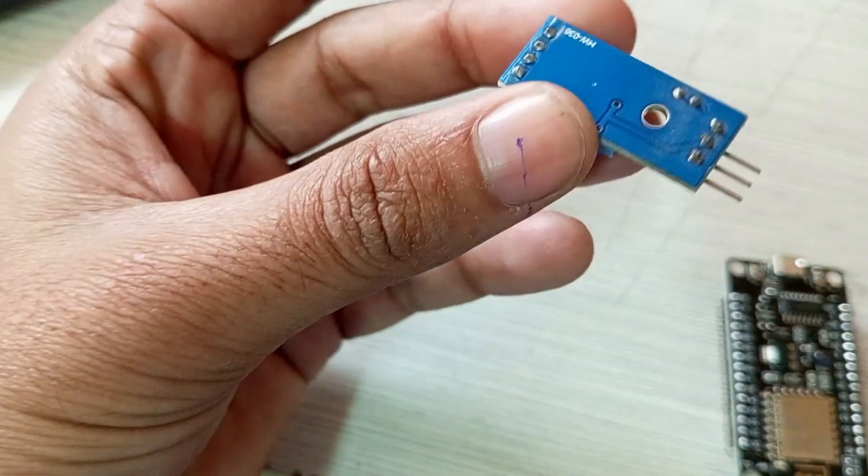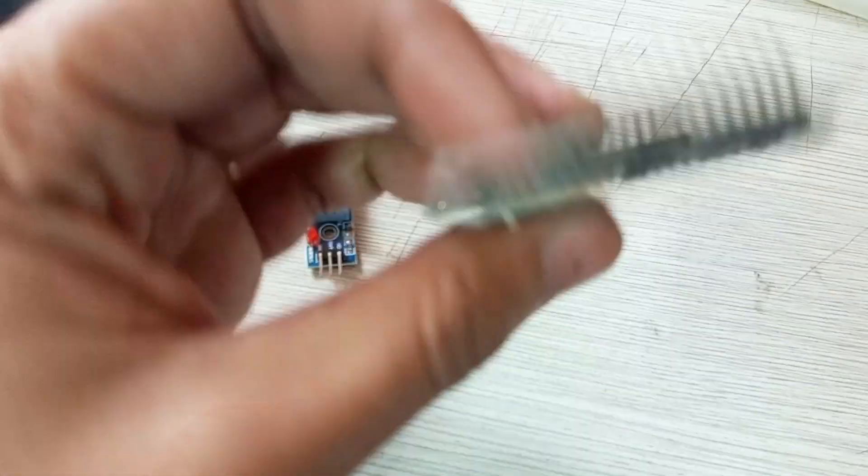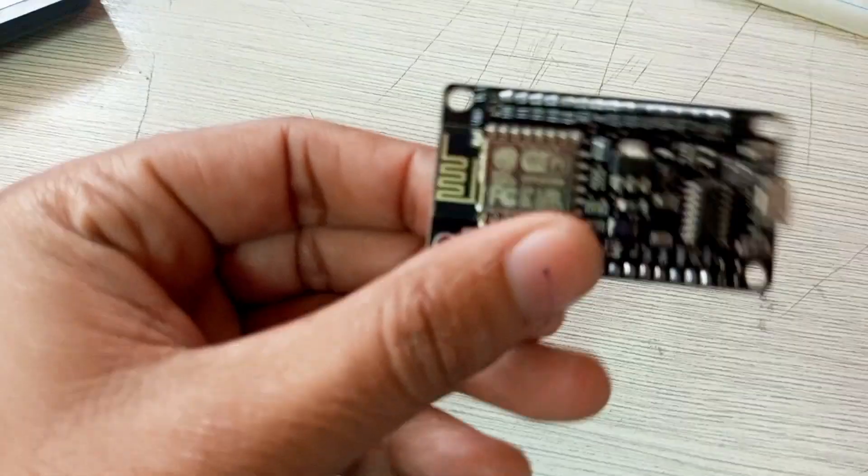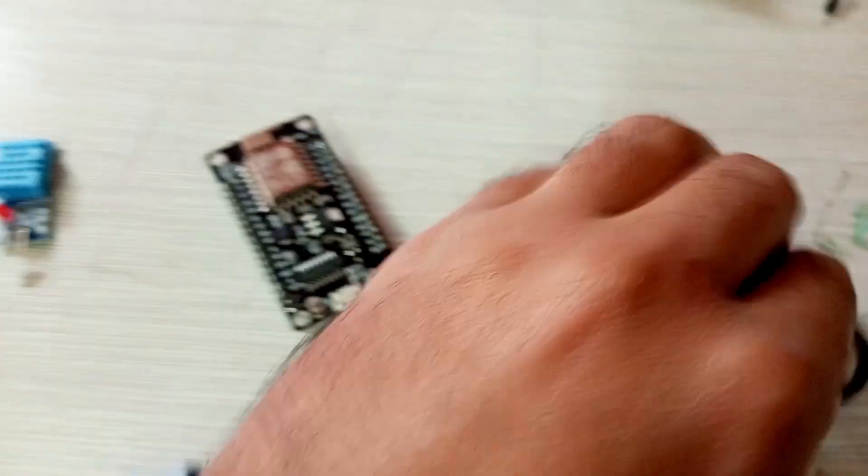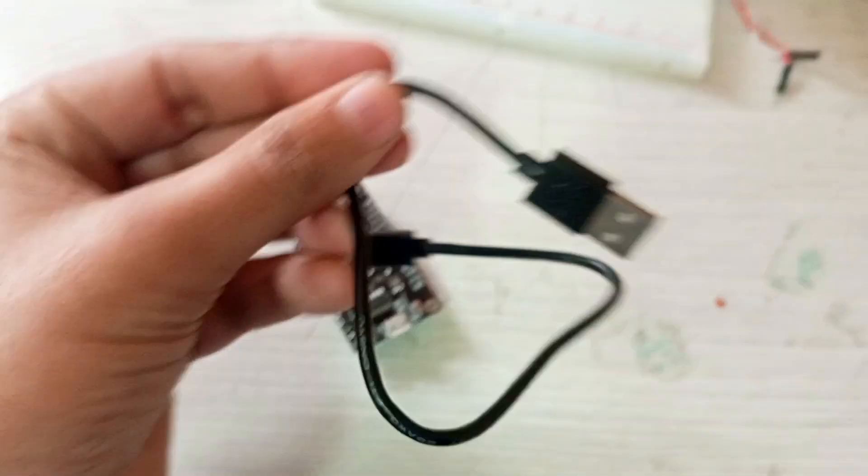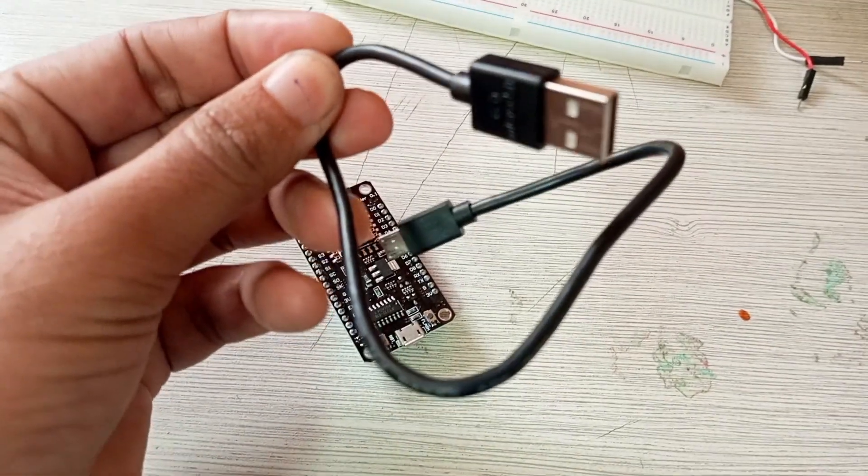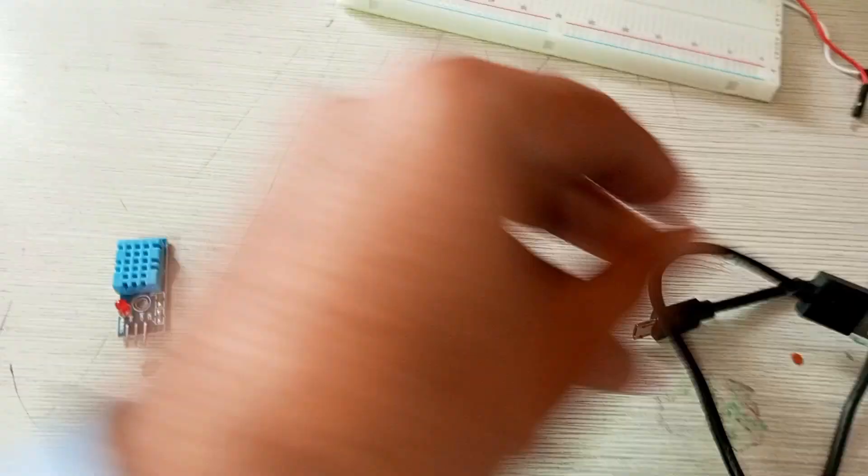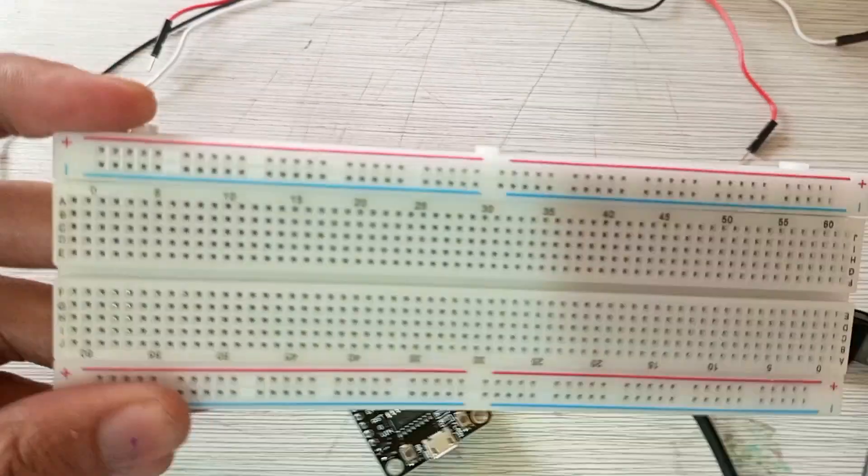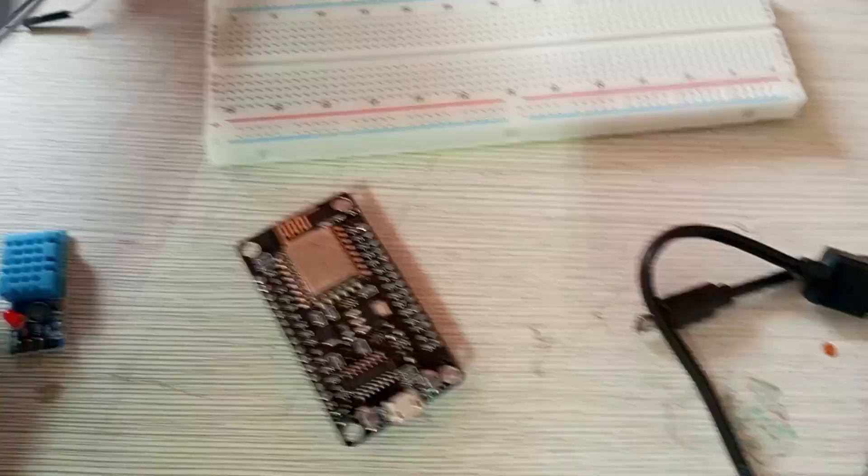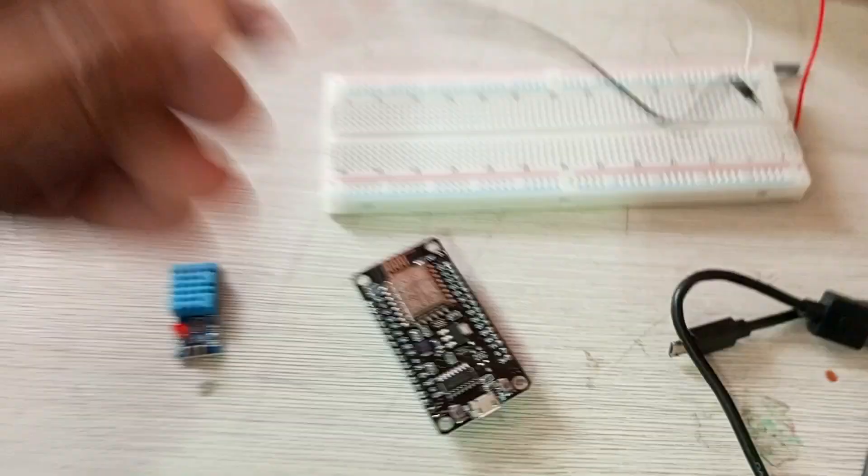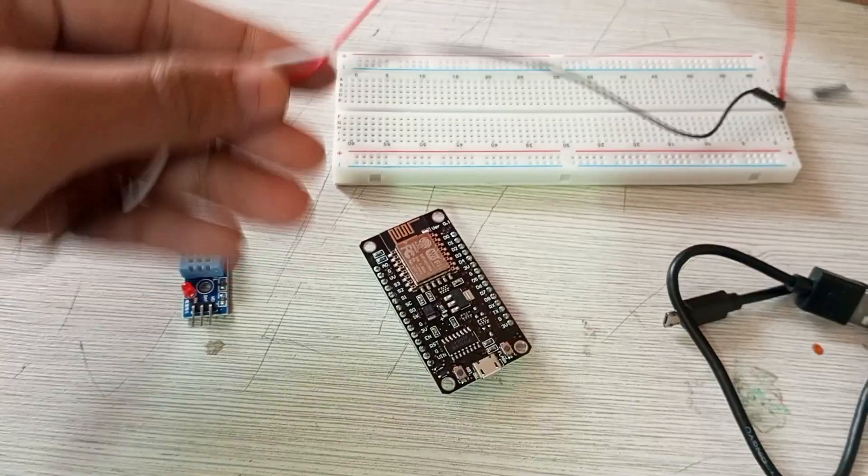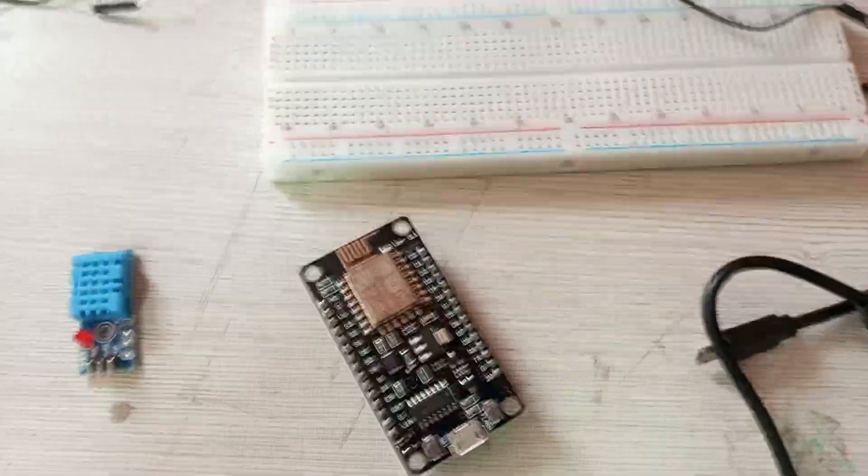You can also use DHT22. We will require this NodeMCU for this activity, and this is the cable for the NodeMCU that will be connected with the laptop. This is the breadboard, and a few connecting wires will be required—these are male-to-male connecting wires.